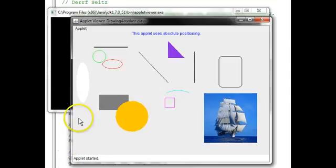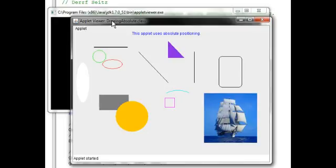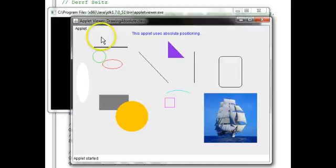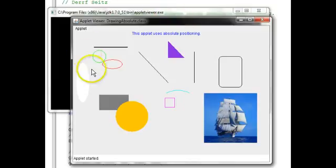And then the applet is displayed in the applet viewer. Let me go ahead and enlarge the window here. Here we see the applet in the applet viewer. That's the JDK program that displays just the applet, not the HTML that surrounds it.